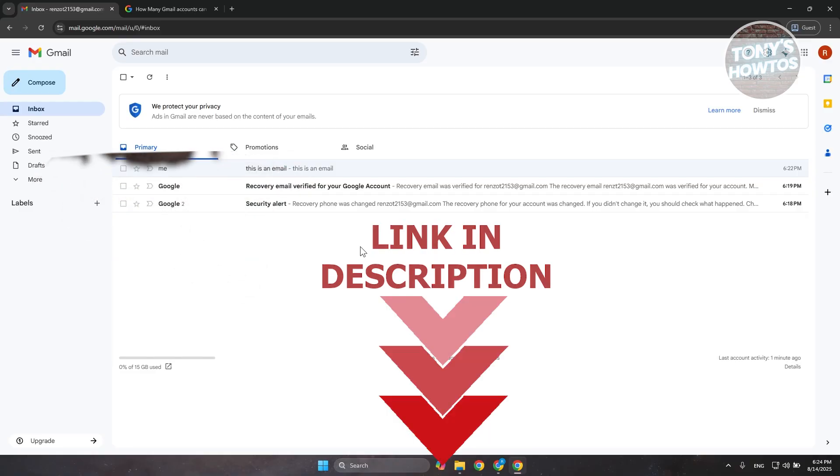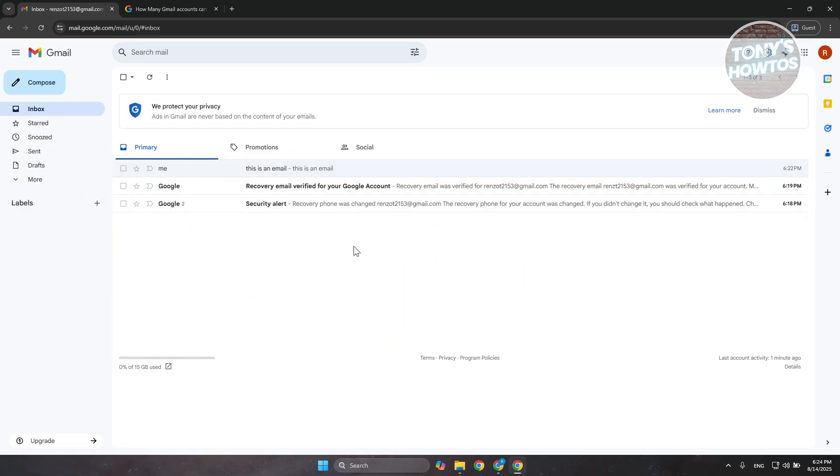You're looking for a way to create multiple Gmail accounts here. But first, let's discuss how Gmail accounts work and if there are any limits in the accounts that you could create for your Gmail. Now, the thing with Gmail is there's no exact limit on how many accounts you can create.